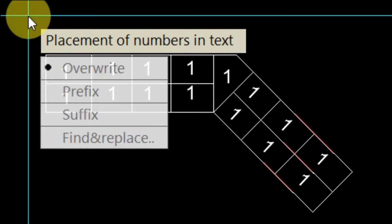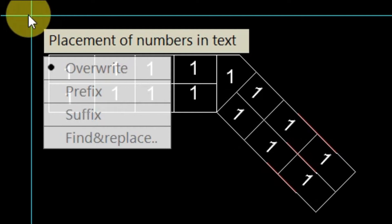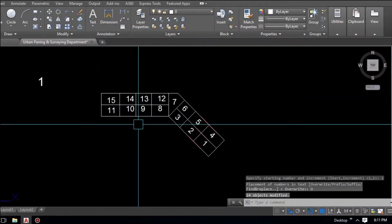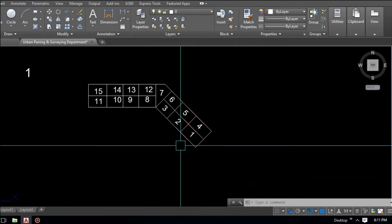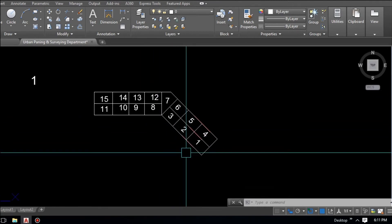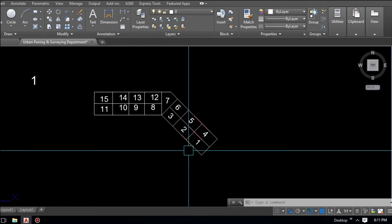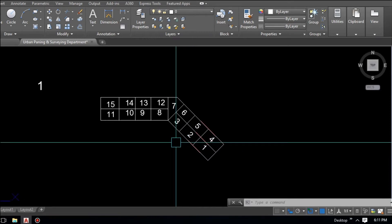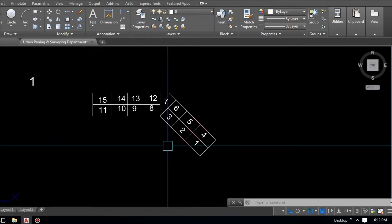Set the increment to 1 — so numbering goes 1, 2, 3, 4. Press Enter. A new message asks for placement of the number in text with four options: Override, Prefix, Suffix, and Find & Replace. Select 'Override.' The plots are now numbered automatically — previously all were '1', now incremented by 1 up to 15.